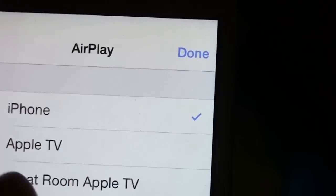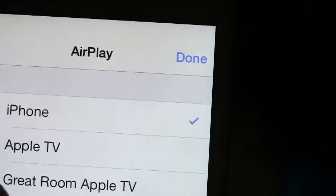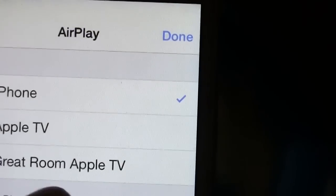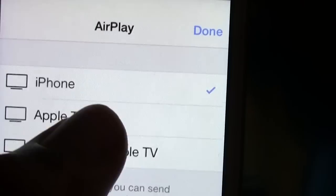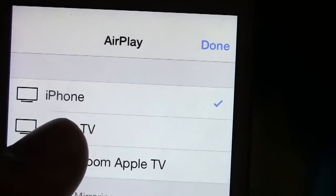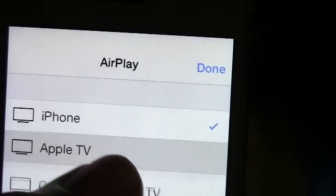Now we have two Apple TVs in my house. We have the regular Apple TV and then the great room, which is my dad. So I'm going to tap on this one because I'm in this room. Tap Apple TV.